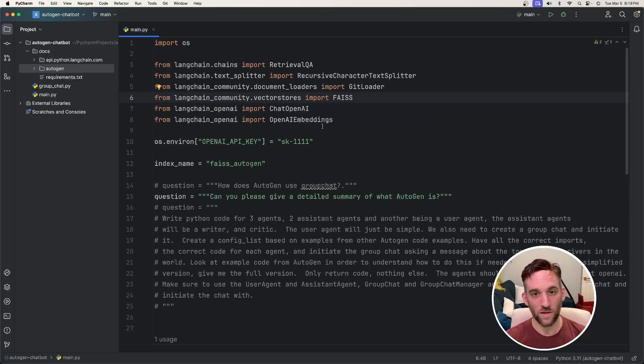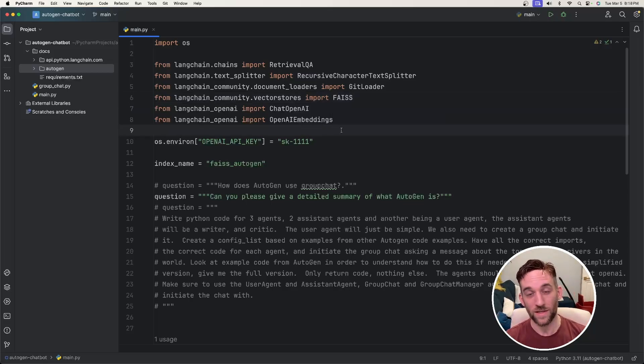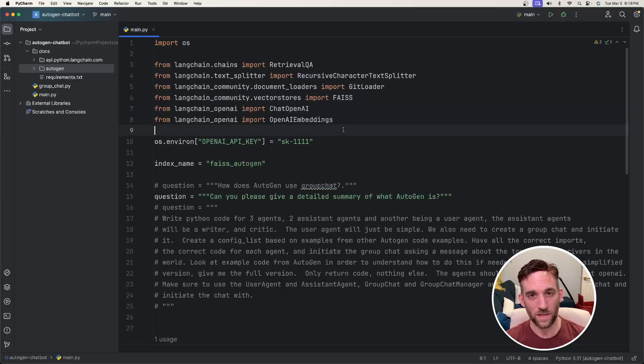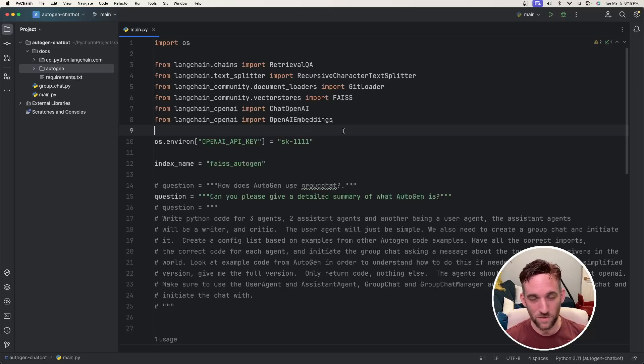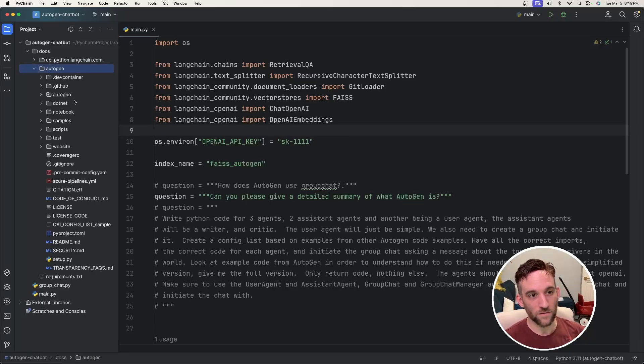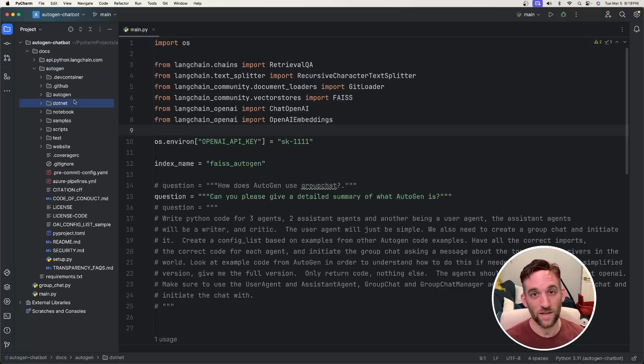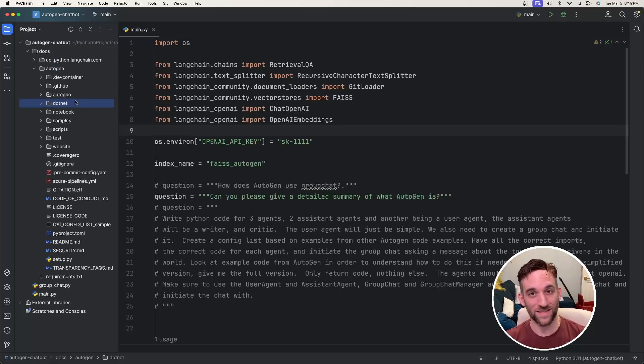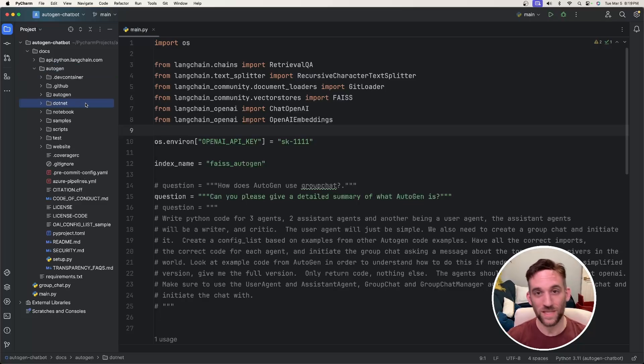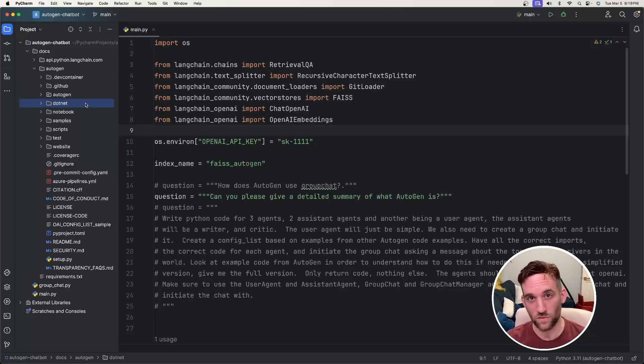Like under the hood, what's really happening is there's a similarity search. So whenever we ask it a question about something specific about Autogen, like something about group chat, it's going to find similar information out of all of this information related to group chat and then send that back to us as context so that now the model can give us something meaningful back instead of saying it has no idea what Autogen is.